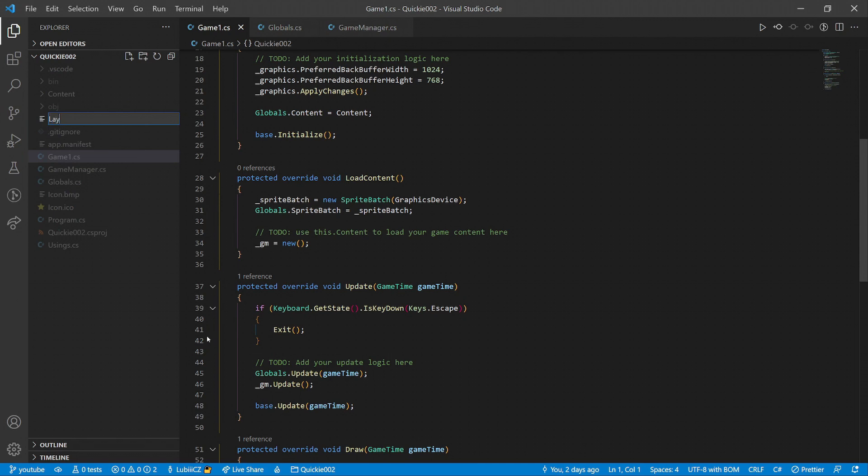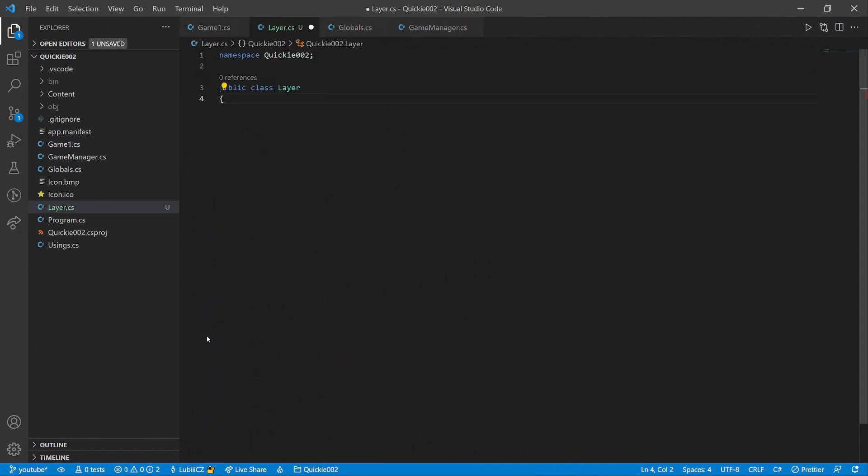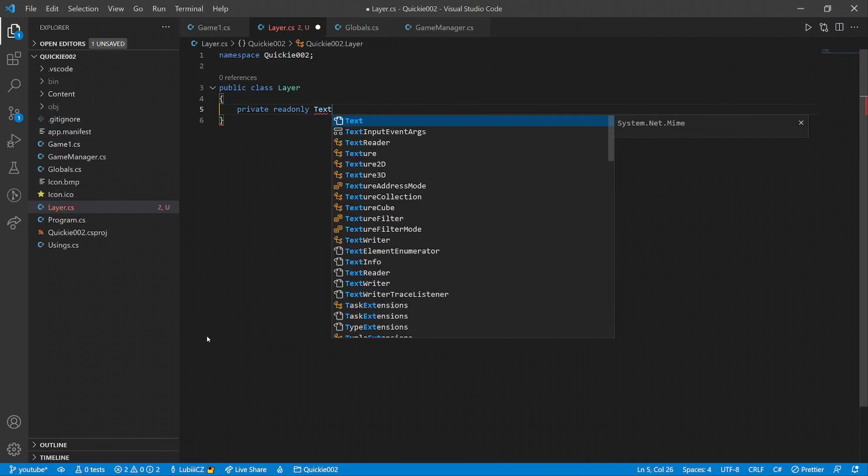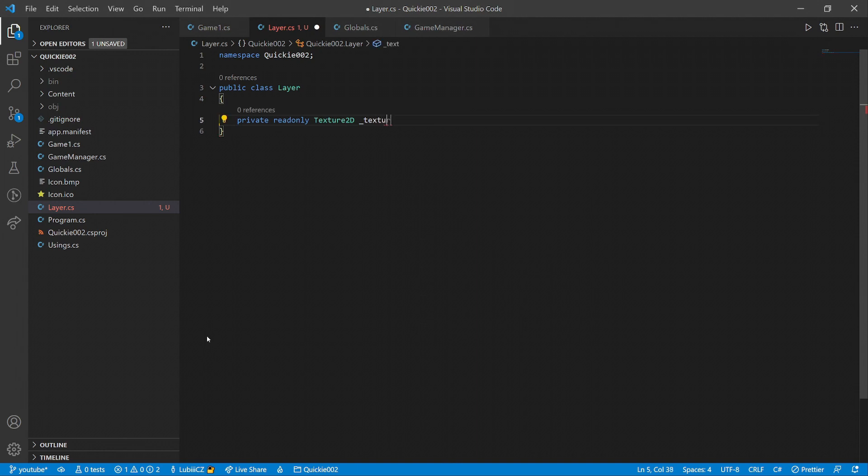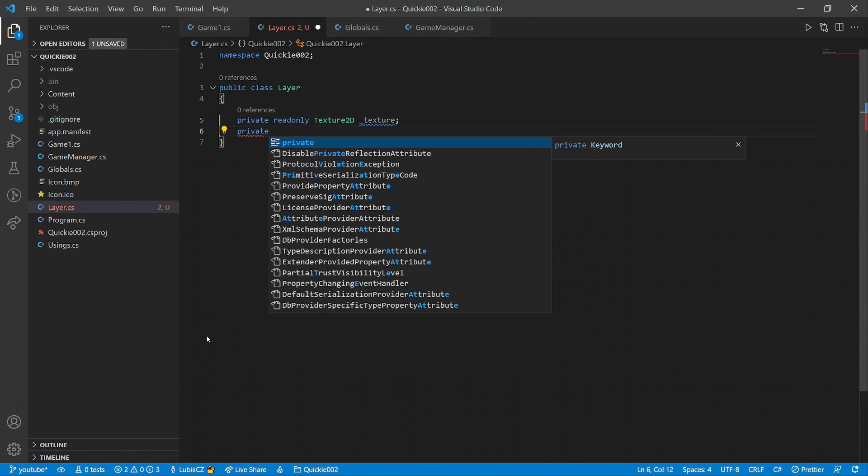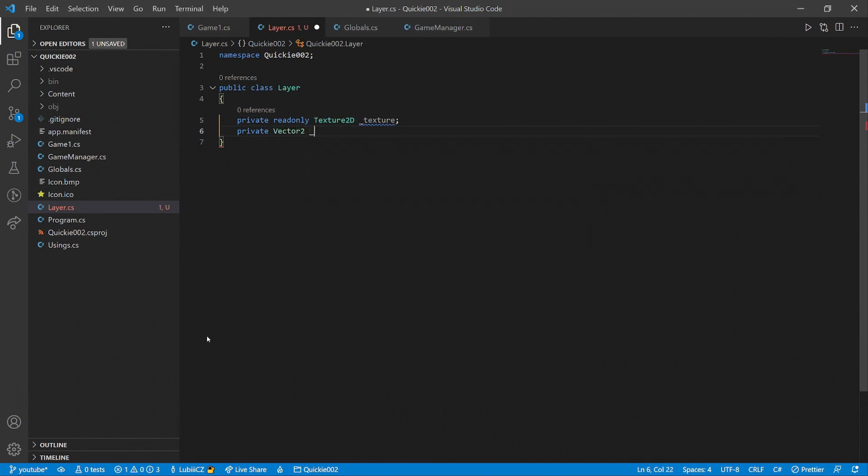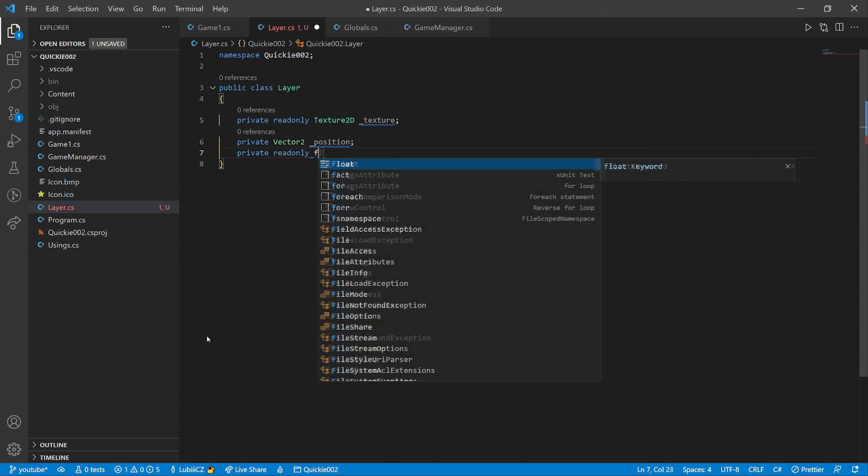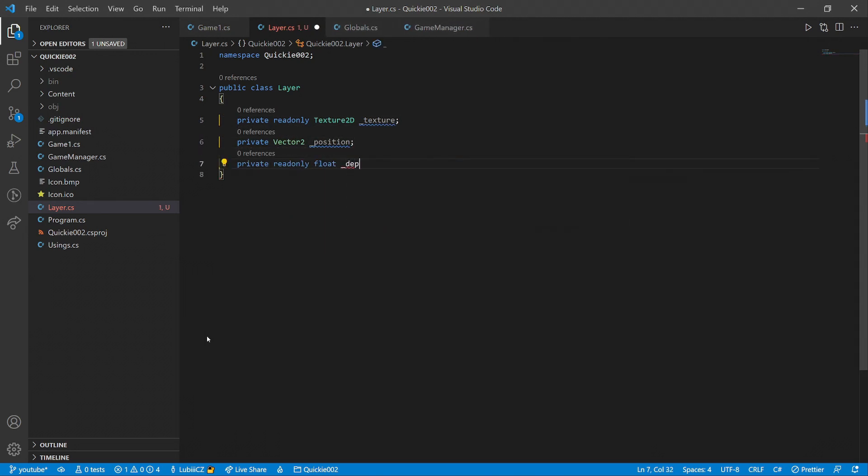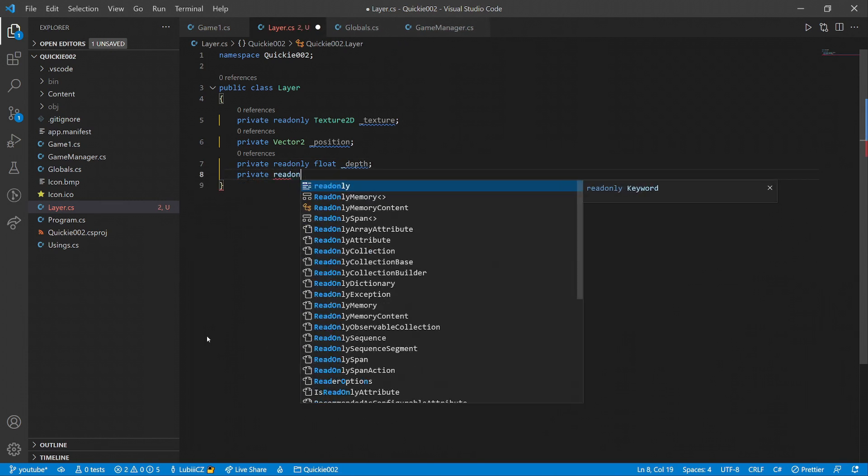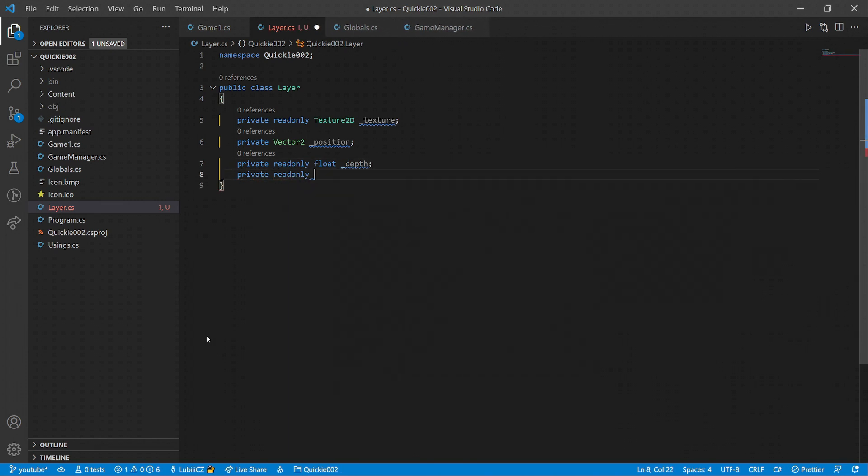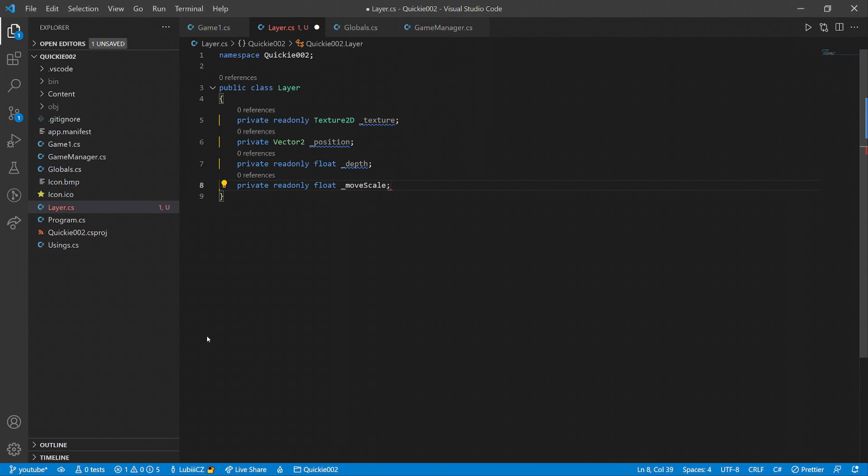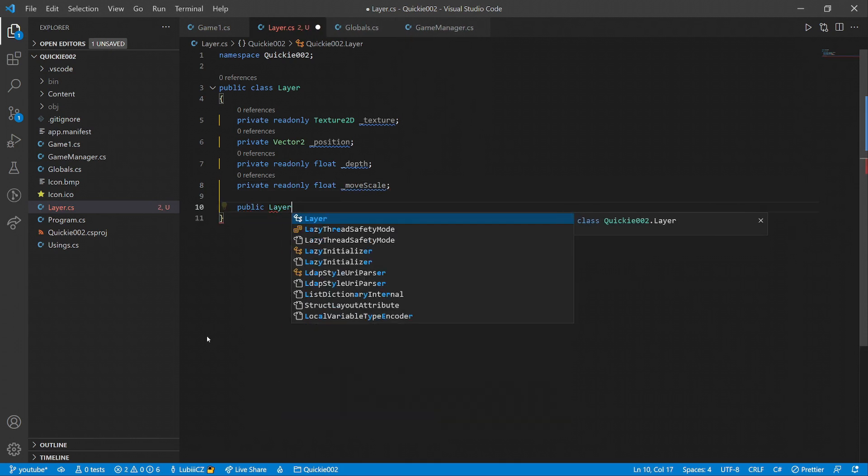Okay, let's start by creating a class that will represent a background's layer. Each layer has its texture, a horizontal position, a depth to tell which layer is in the front and which is in the back, and lastly a move scale, that is doing the magic of moving every layer at a different speed, creating the parallax scrolling effect.